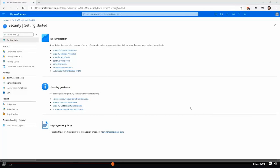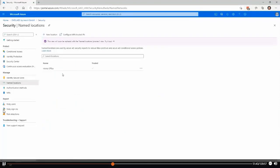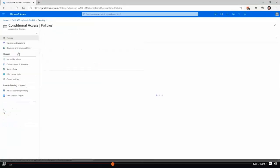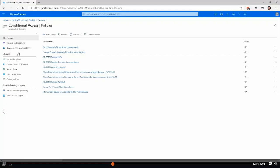What also influences the conditional access part is the named locations section, where we can define locations — like a home office with a specific IP range — and say whether it's a trusted location or not. We can also have countries or regions included in this process to define where we have specific conditions from a network perspective. Going back to the conditional access policy, you see a few examples here. A typical point is that we want to require multi-factor authentication for a specific application to protect it.